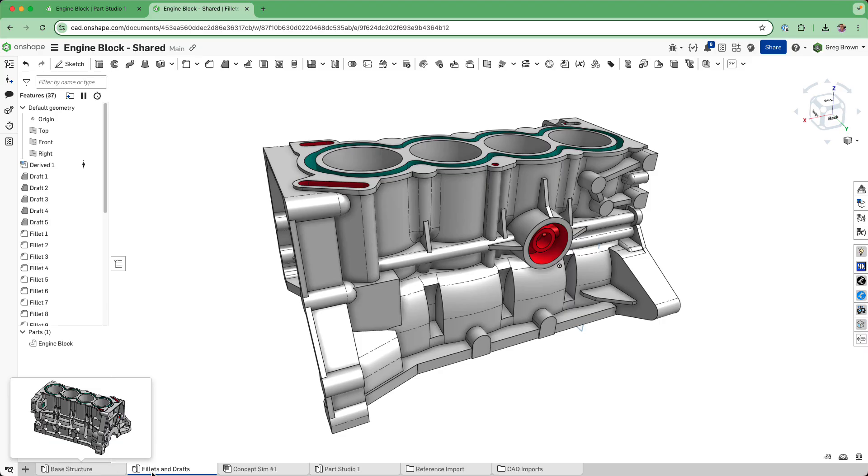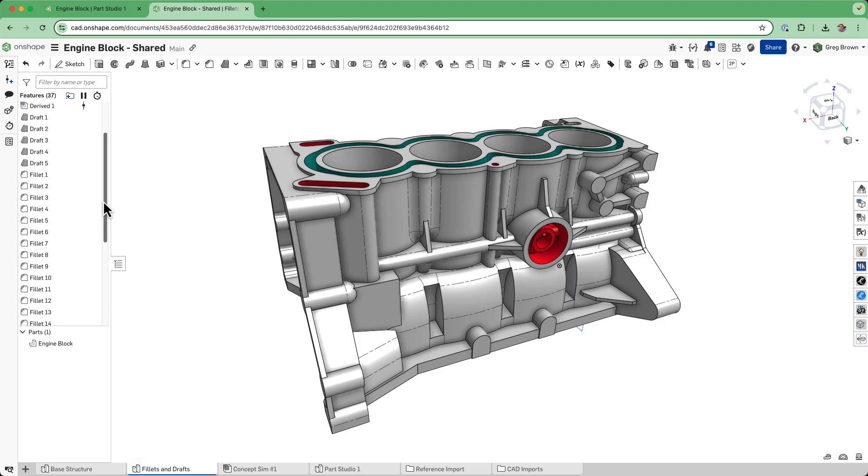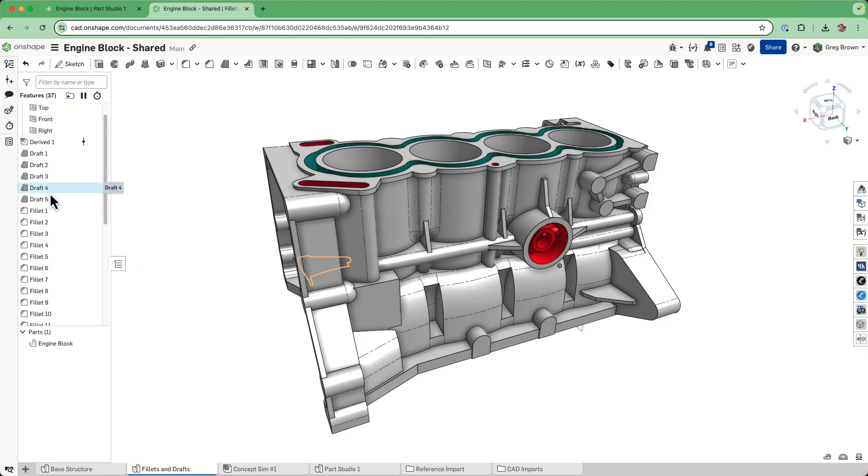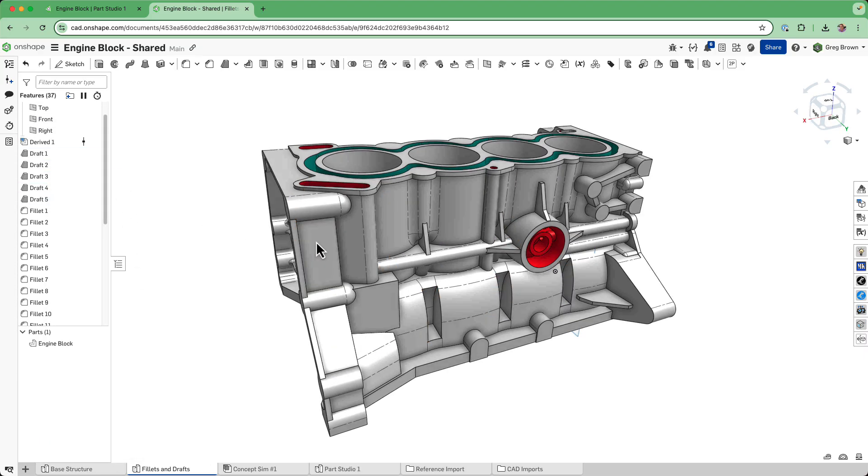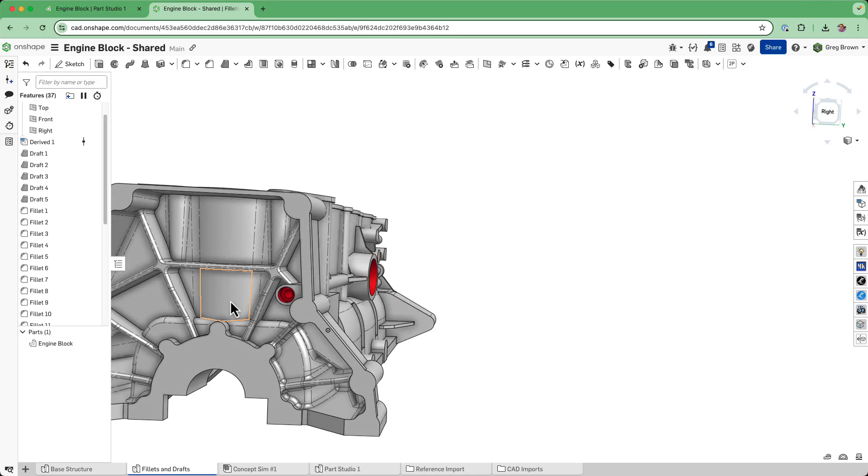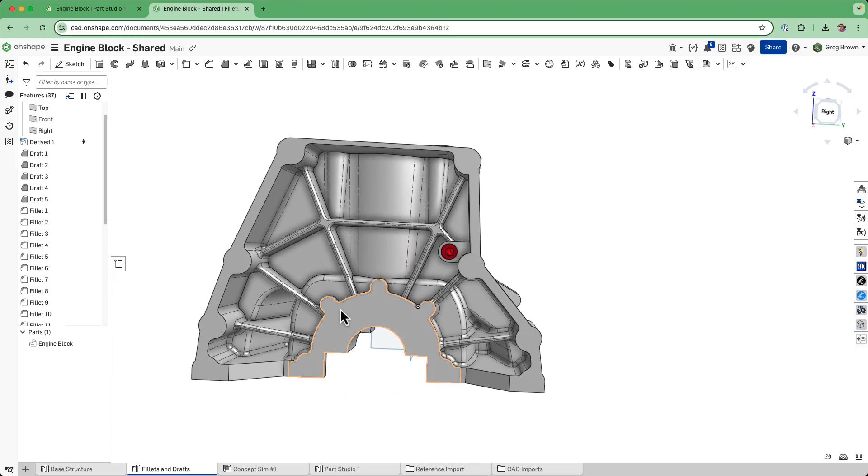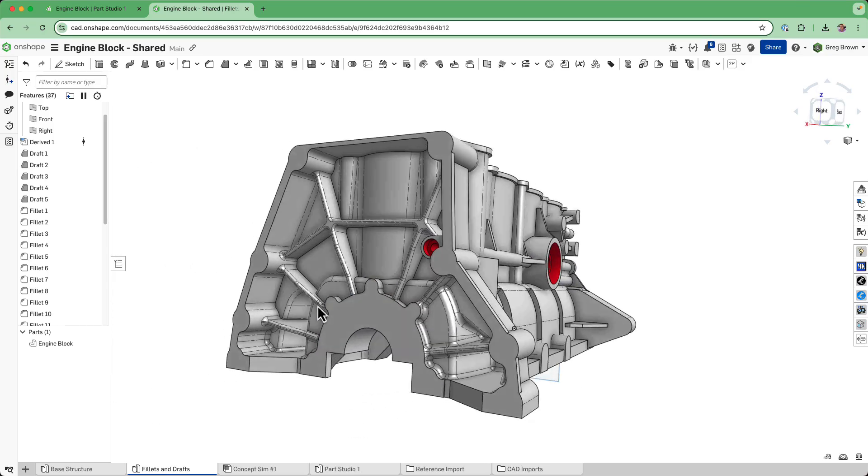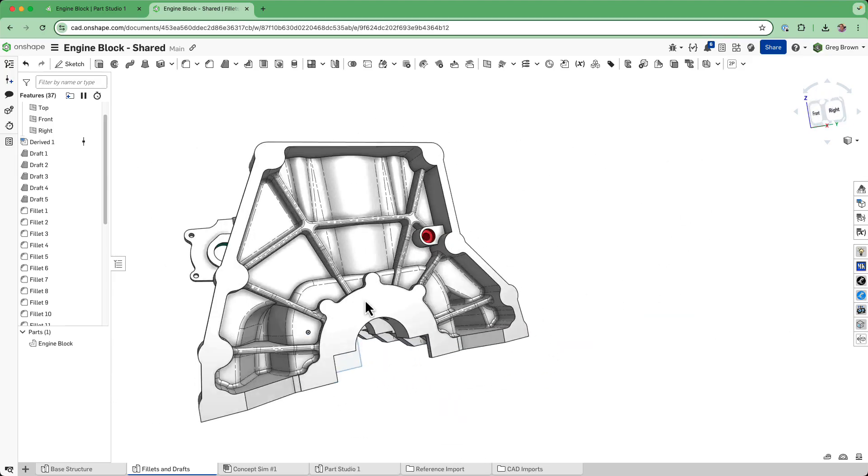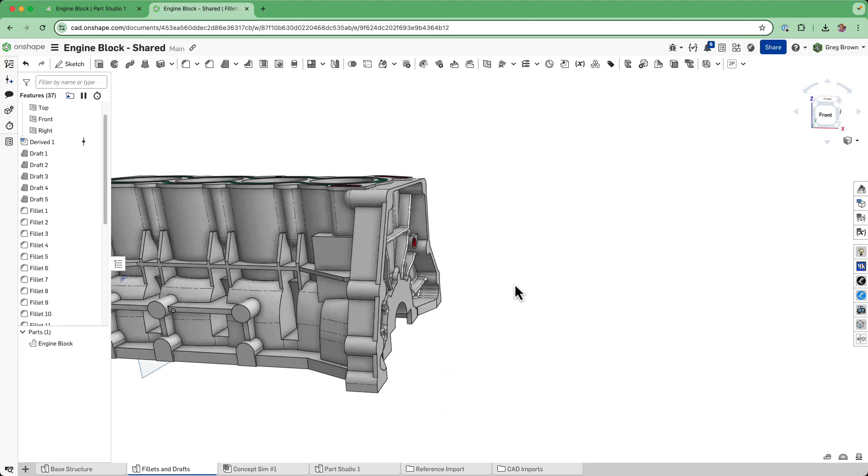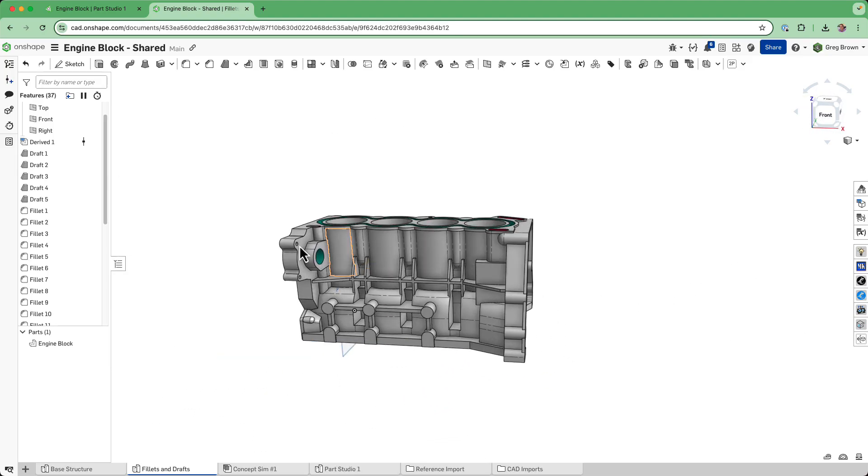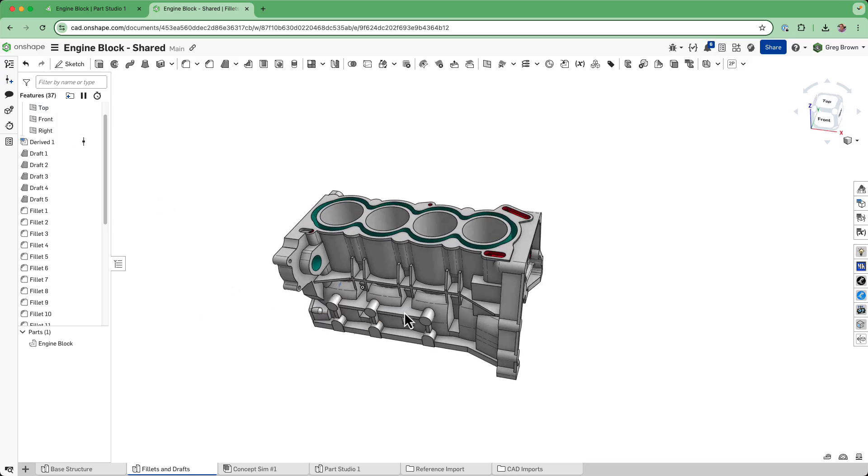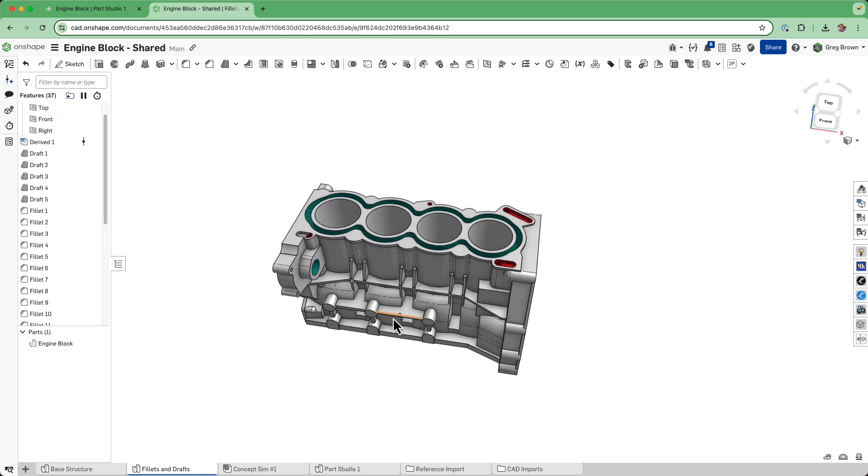Based on top of that, I can build complicated or not complicated fillets and drafts and go around the whole model. I've only done the first 37 of those features and I've got a couple hundred more to do, but at least it's broken up into separate part studios now.